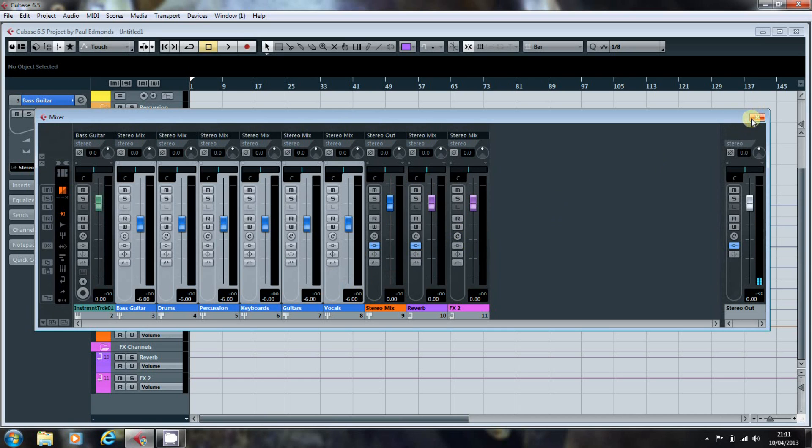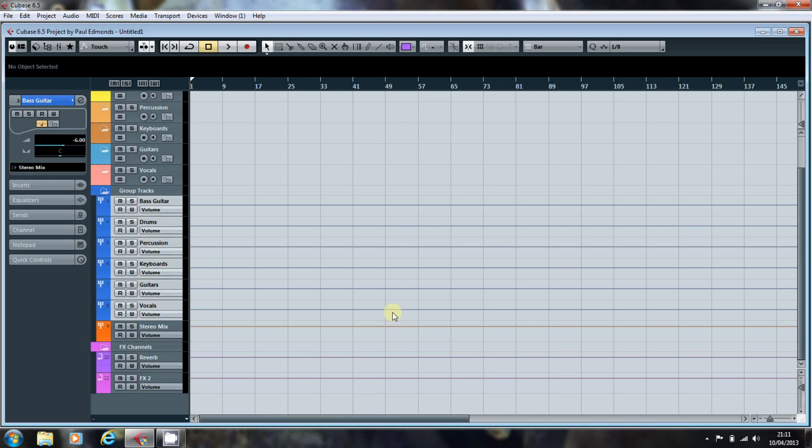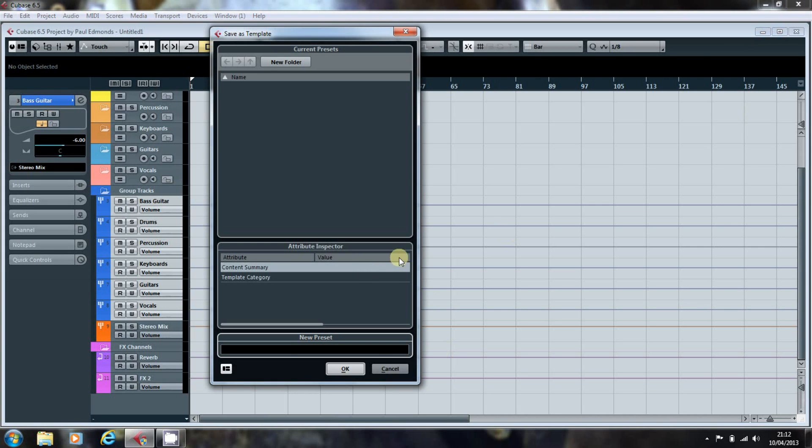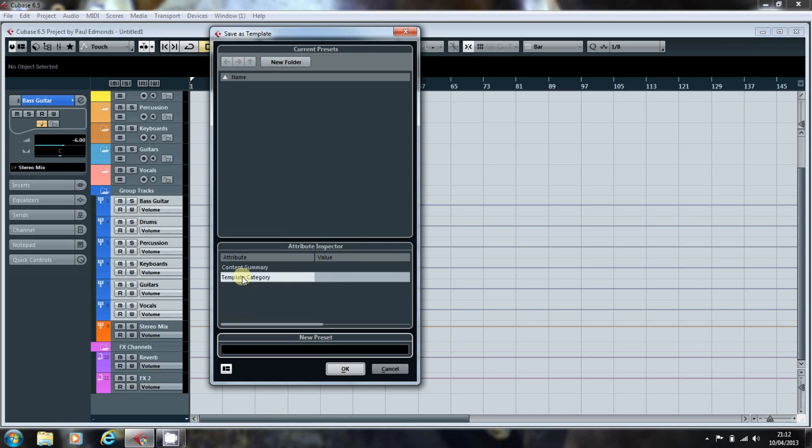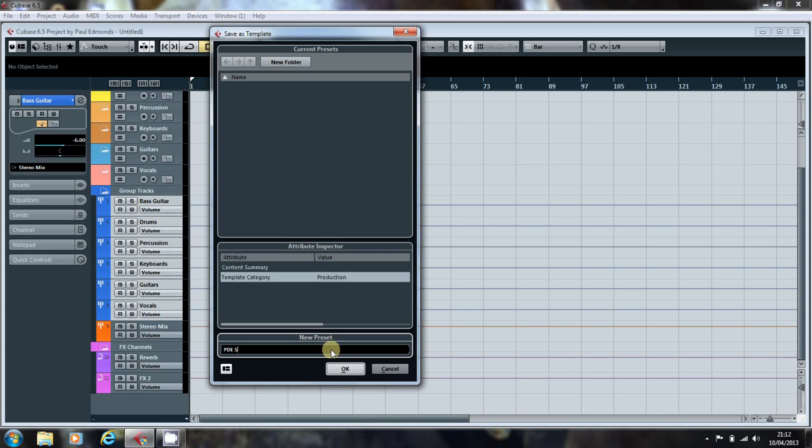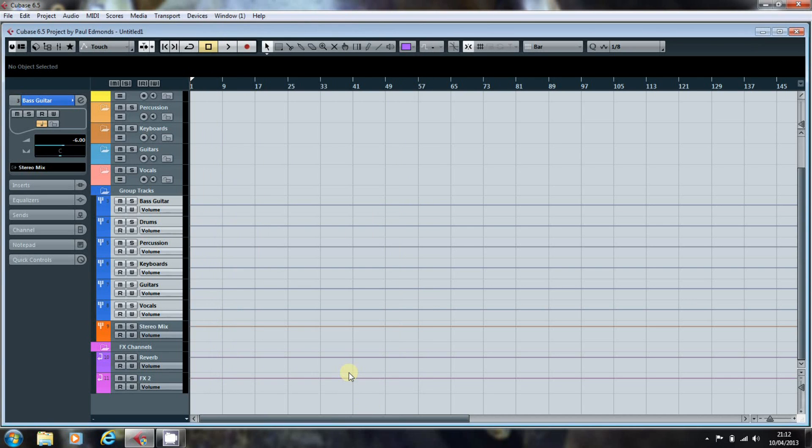With the empty project now set up, it's time to save it. So you select file, Save as template. Make sure you have the inspector here open at the bottom. And choose what category this will go into. And I'm going to put it in production. If you don't it will appear under more. And you enter a description in the template box. And OK. And that's it. You now have a saved template ready to start your next project without all that setting up. That's it. And we'll see you next time.